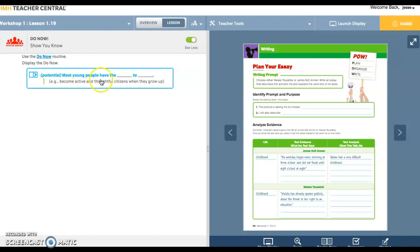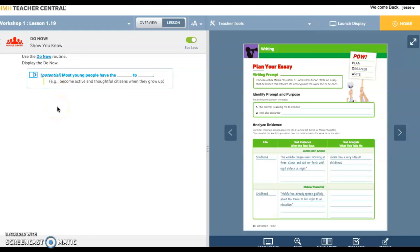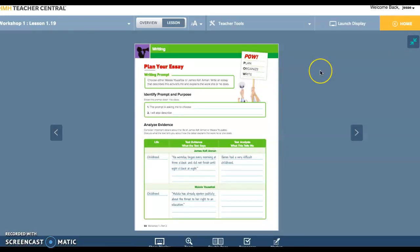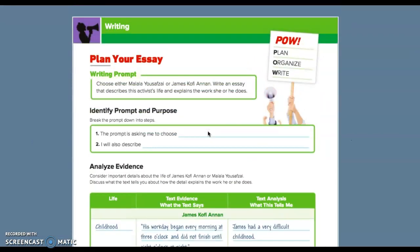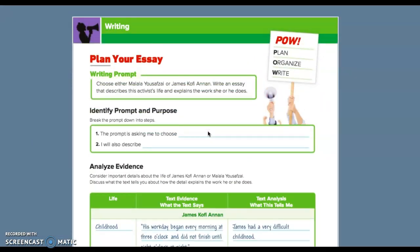Most young people have the potential to blank. Potential, that means that you have the opportunity or the ability to do something, right? So anyway, that is the best. If we can do that, go ahead and do the do now.